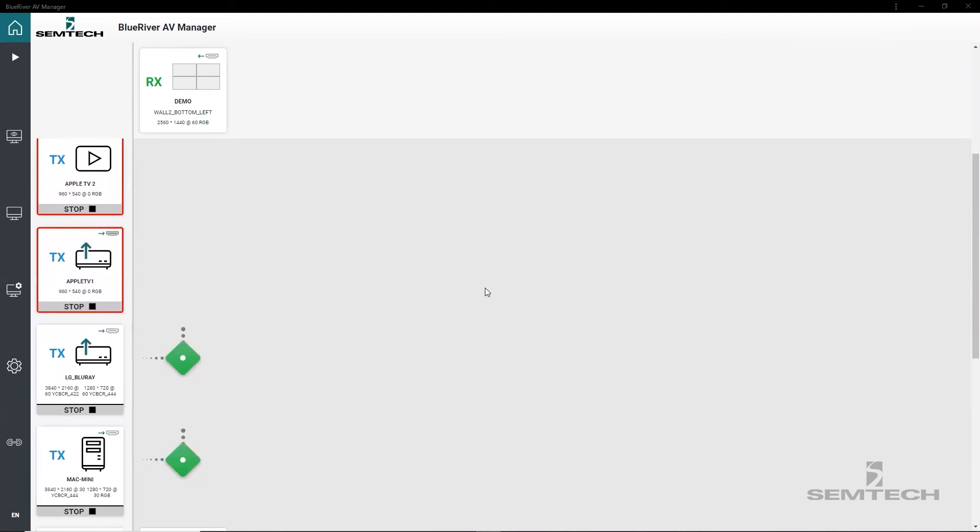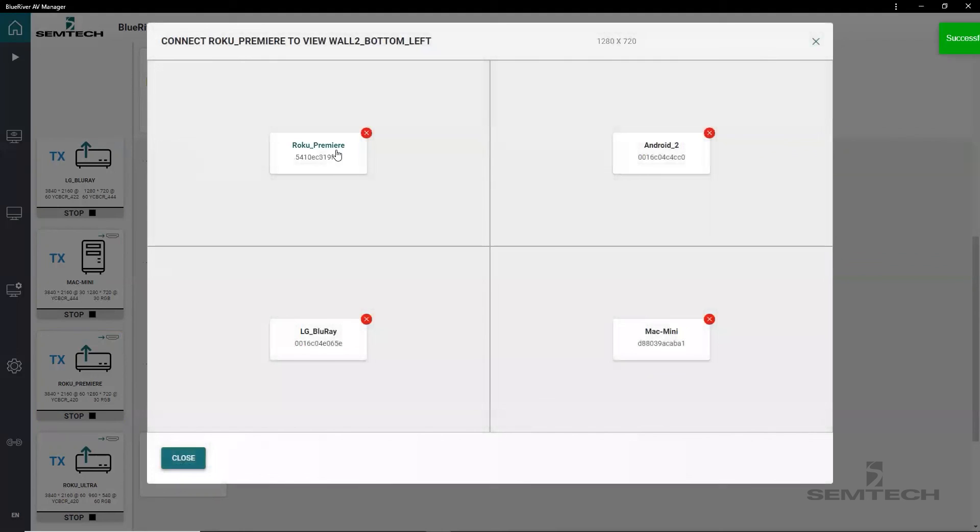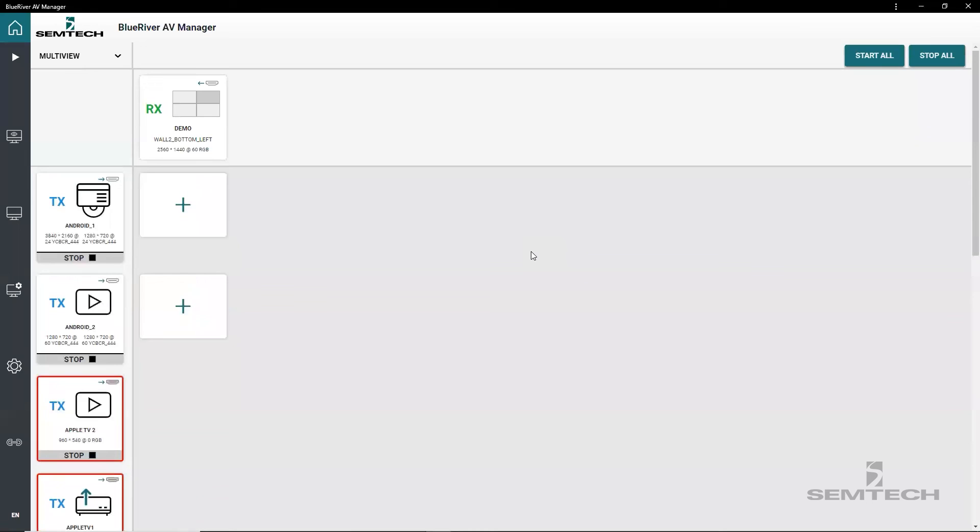To switch a source, simply select a window that is used by another source currently. And to remove a video source from a window, click the red delete icon to remove it from the multiview display.